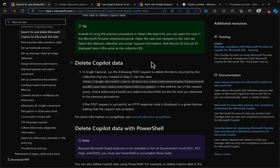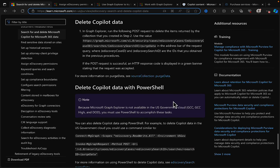There's also a handy tip: instead of using the Graph API to get the search ID, you can open the case in the Compliance Portal, navigate to the Jobs tab, select the relevant collection, and under Support Information find the Job ID — this is the same as the collection ID. I'll admit I'm a GUI person and I avoid code where I can, but there are plenty of people who love that sort of thing.